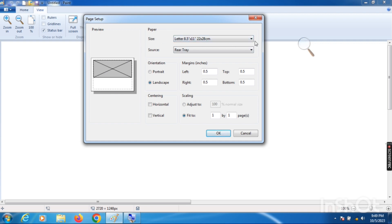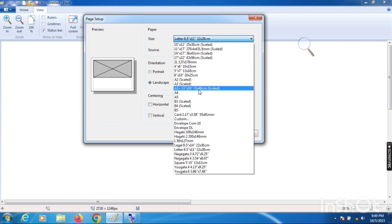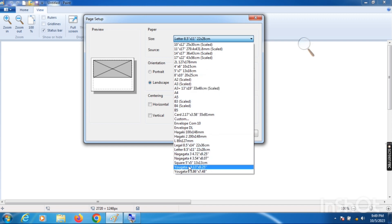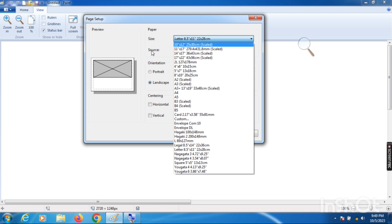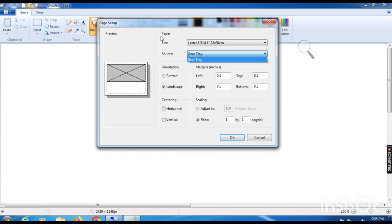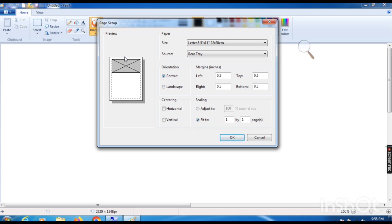In Page Setup, there is a preview of your paint sheet paper. Many sizes are available — I use A4 sheet, but you can take any size as per your requirement. Second is Source, which shows the name of any other device attached to your computer, like a printer. Third is Orientation — Portrait or Landscape. At this time it is Landscape; when you click Portrait, you can see the preview changes.